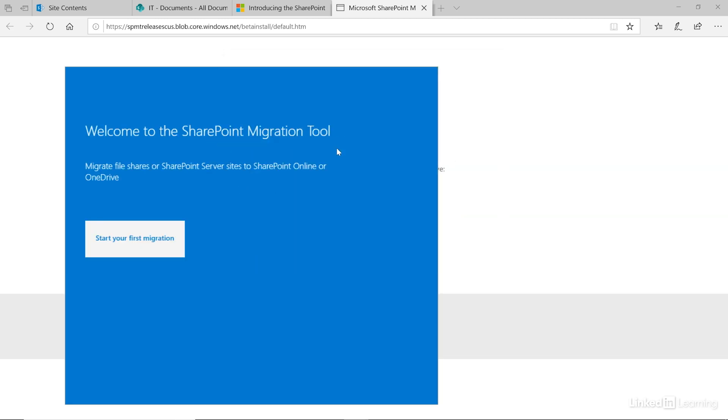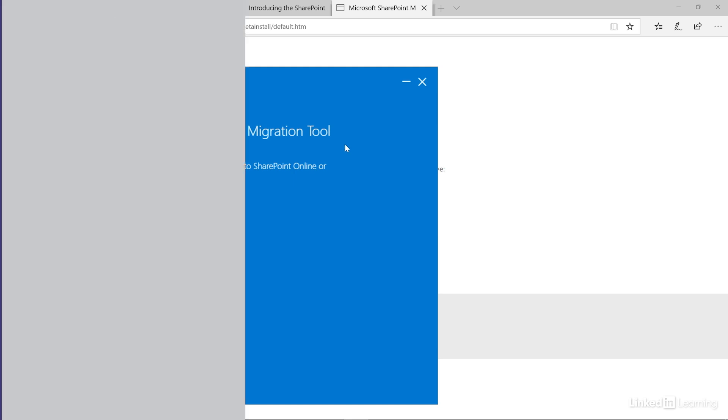After you log in, the migration tool will load and you'll see a button to start your first migration. The SharePoint migration tool makes it easy to install and get started with your migration to modern SharePoint.